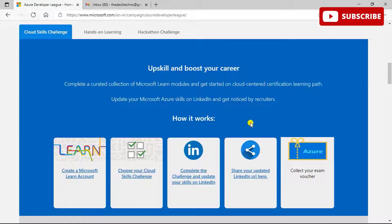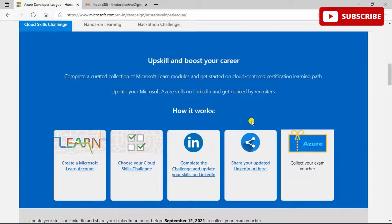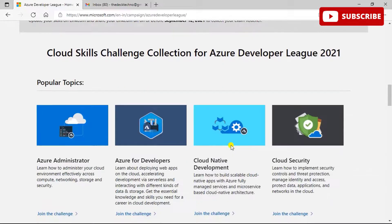When you come to the Cloud Skills Challenge, you can upskill and boost your career by completing a curated collection of Microsoft Learn modules on a cloud certification learning path. There are five steps: create a Microsoft Learn account, choose your Cloud Skills Challenge, complete the challenge, update your skills on LinkedIn, then share your updated LinkedIn URL and collect your exam voucher. Lucky participants can also get a Swiggy 1,000 rupees voucher.